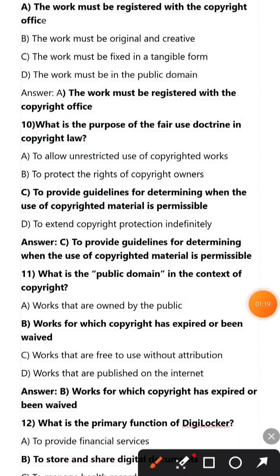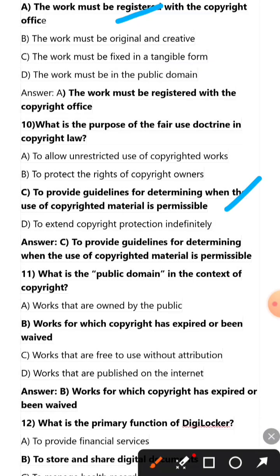Which of the following is not a requirement for a work to be eligible for copyright protection? The work must be registered with the copyright office. What is the purpose of the fair use doctrine in copyright law? To provide guidelines for determining when the use of copyrighted material is permissible. What is the public domain in the context of copyright? Works for which copyright has expired or been waived.